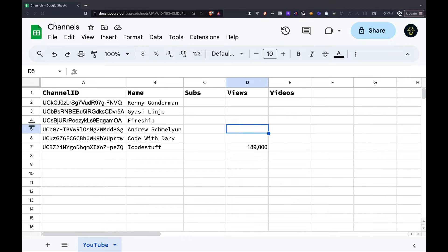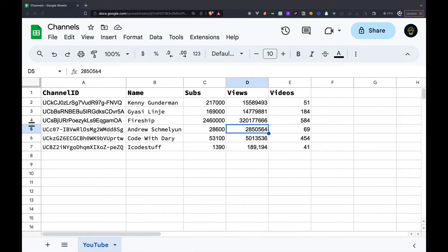Today, I will show you how to automatically get data from a YouTube channel and input it into Google Sheets using Google's Apps Script, which is basically JavaScript.